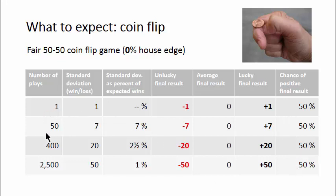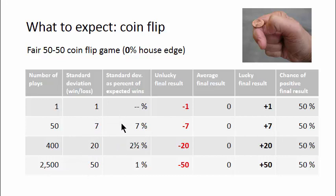As the sessions get longer and longer, the standard deviation gets bigger and bigger. But the deviation as a fraction of the number of expected wins gets smaller and smaller, as indicated in this column.